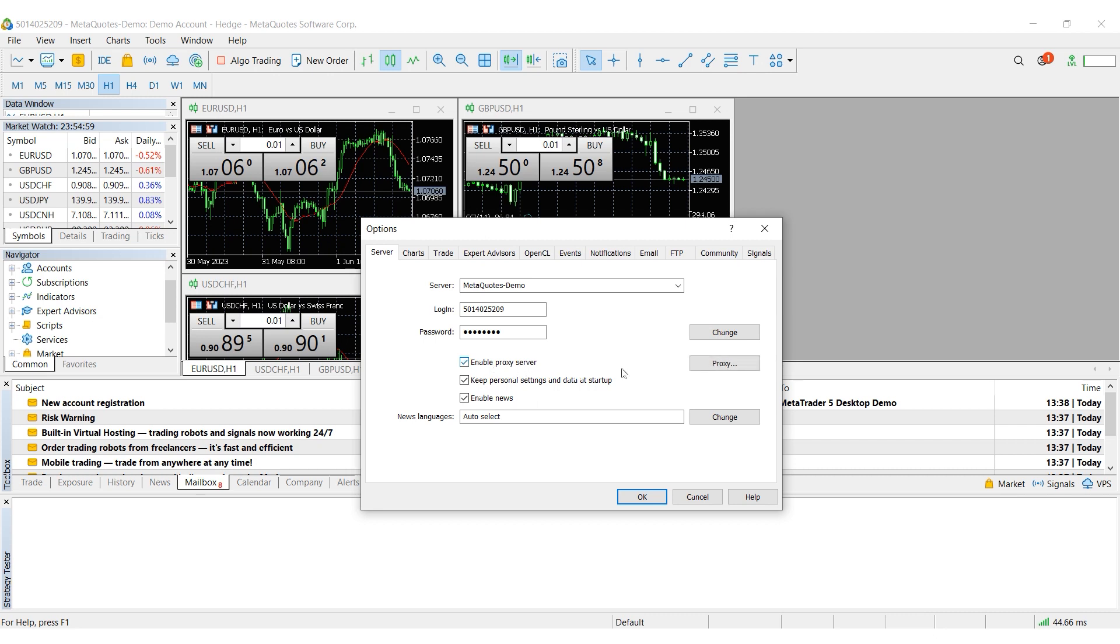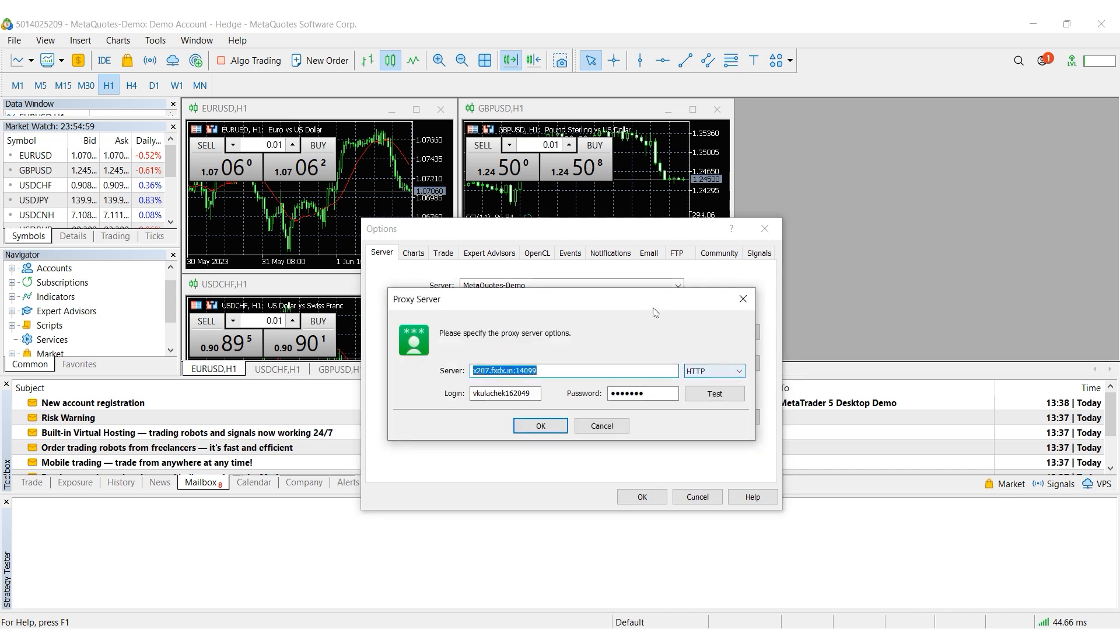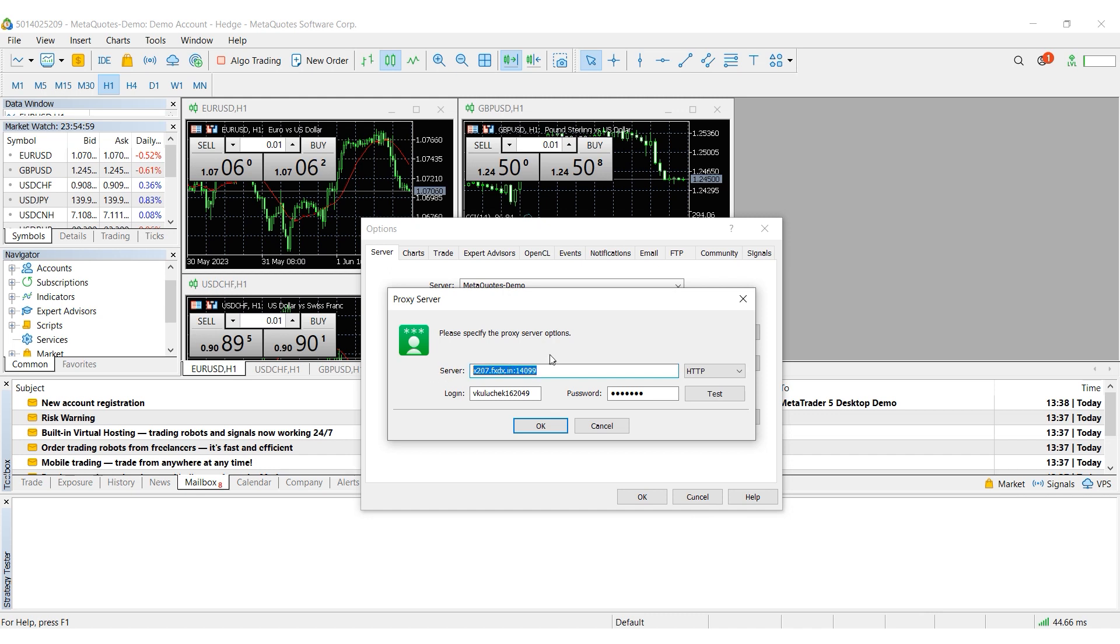The proxy button on the right becomes active. When you click on it, it will open a window for setting a proxy. First, select the protocol type. Then in the server field, enter the IP and port of your proxy in the following format.